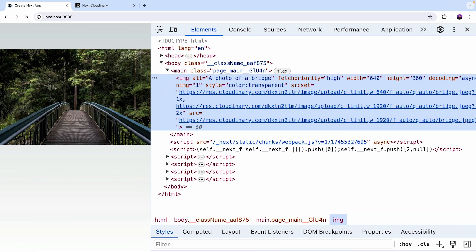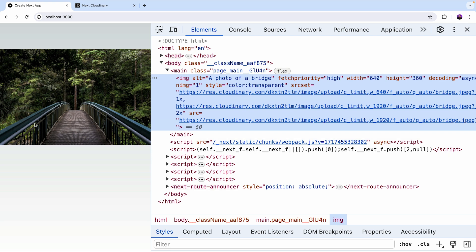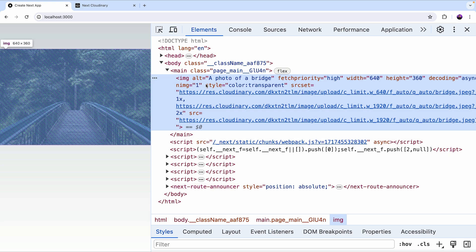Now if I refresh the page, we'll see that we still have the same image, it still points to the Cloudinary URL, but we don't have neither the loader prop or the global loader configuration.